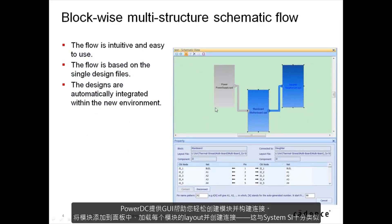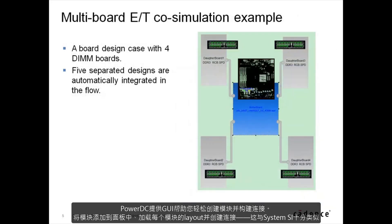PowerDC provides a GUI to easily create the blocks and build the connections. Add the blocks into the canvas and load the layout for each block and then create the connections. This is similar to SystemSI.